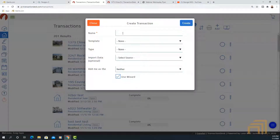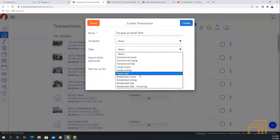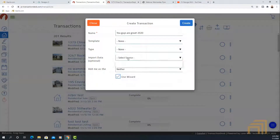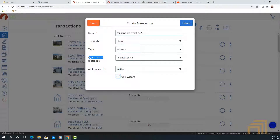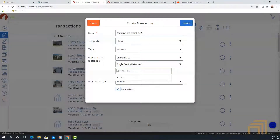Under the creation screen, all you have to do is give it a name, select the transaction type — commercial lease, condo lease, residential lease listing sale, or residential financing — and you have an Import Data option. By selecting Georgia MLS, selecting your property type, and typing in the list number, the system will create a transaction based upon all of the information from that listing associated with that list number.